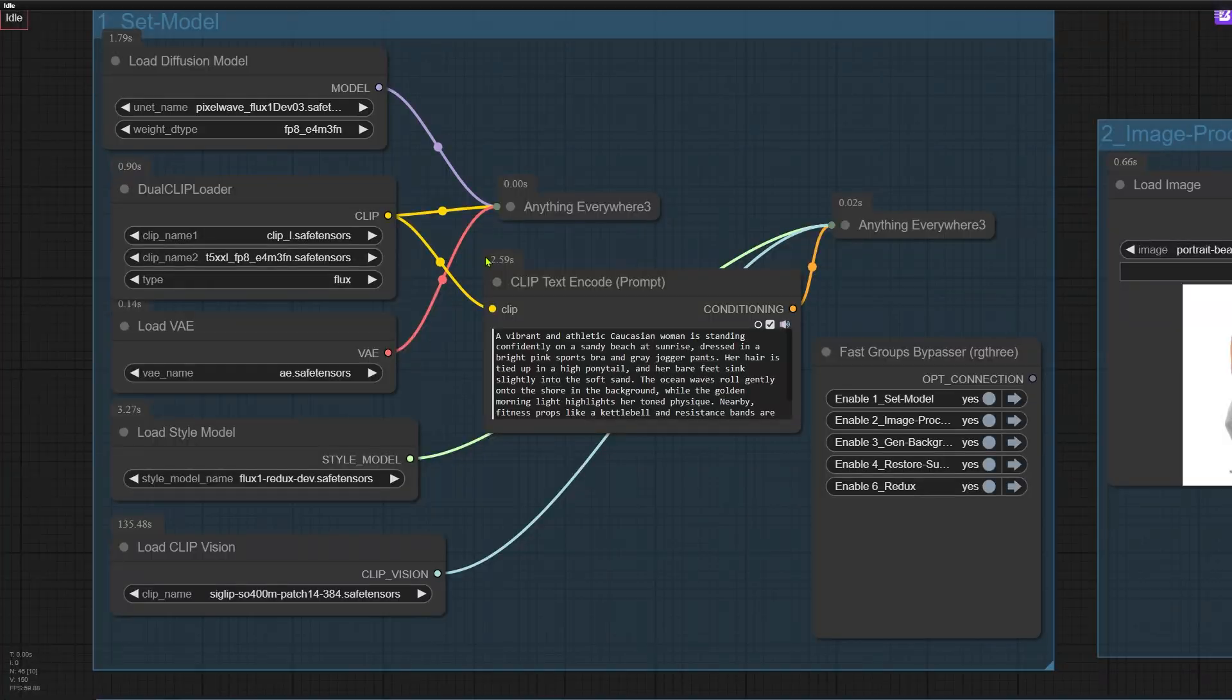Starting with the basic version. While it's not perfect, the process behind it is definitely worth learning. I'll link the workflow download in the description below. It's free, so feel free to check it out. The first step of the workflow is handled by the initial node group, which loads the necessary models and sets up the prompt.